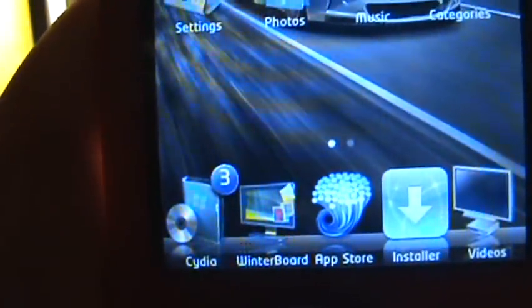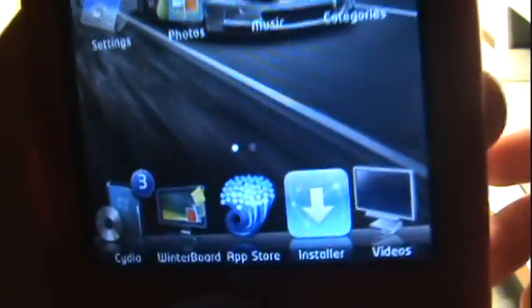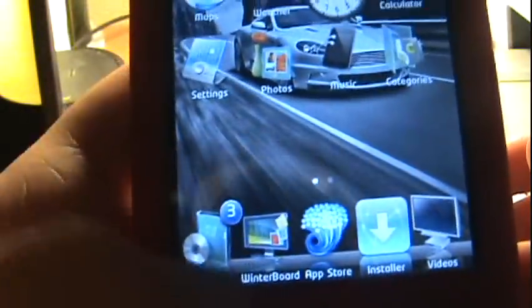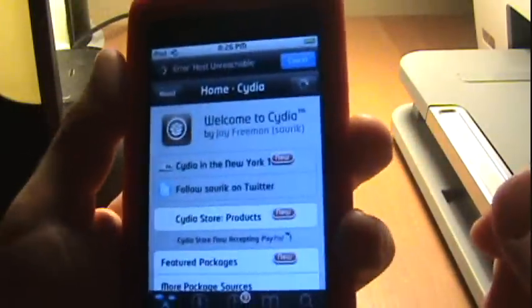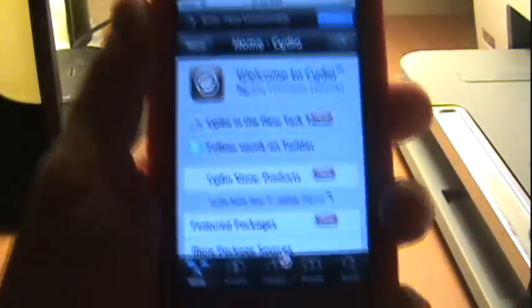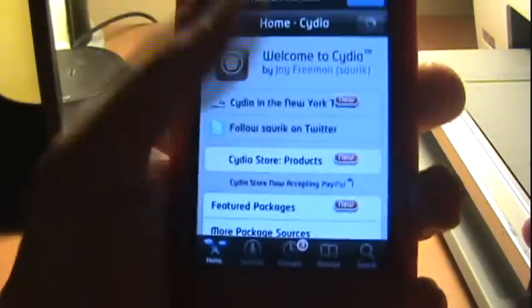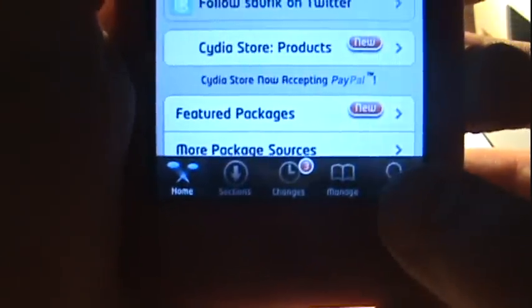You need Cydia and Winterboard. So yeah, open Cydia. I'll come back to you in like five seconds when it loads. Okay, so when you're on Cydia you have to go over to this thing that says search.